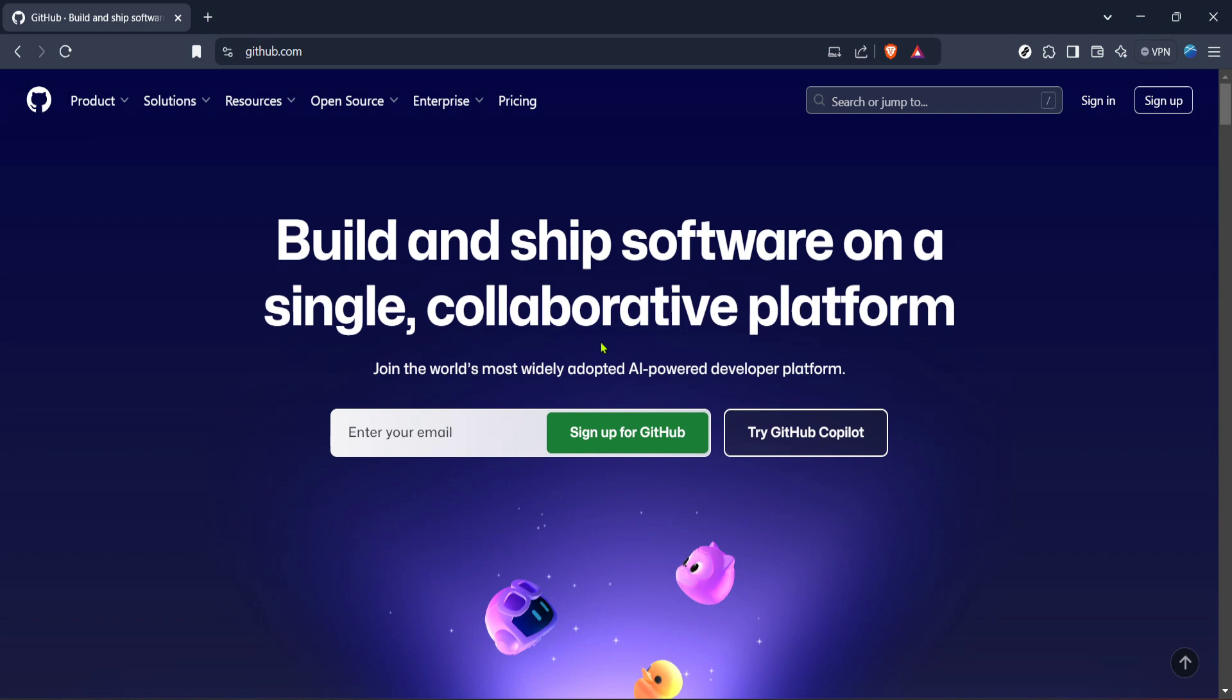Getting started with a GitHub organization can really streamline collaboration for your team, giving everyone access to shared resources and repositories. So let's walk through the process step by step.